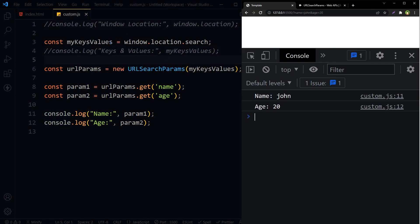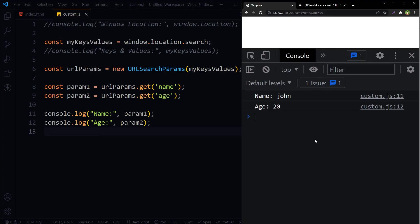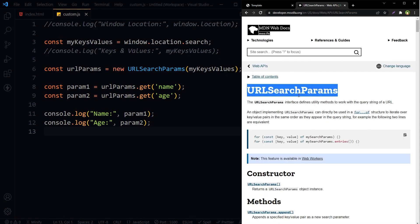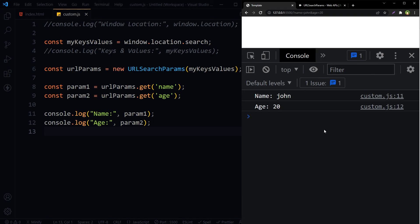This is all we need to get URL parameters in JavaScript. So this is how we can get URL parameters in JavaScript. It can be used to get past values from URL in JavaScript. For more, you can have a look at URLSearchParams from MDN web docs. I hope it helped. Like, share, subscribe, and I will see you in the next video.